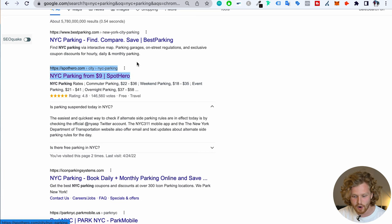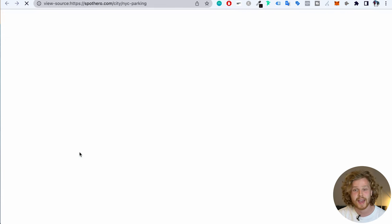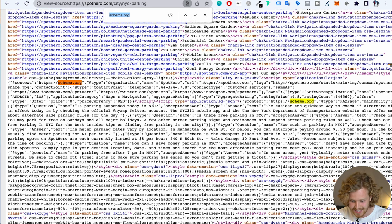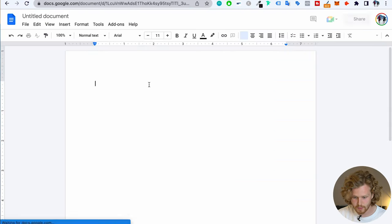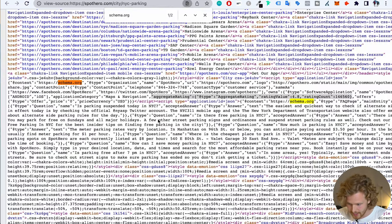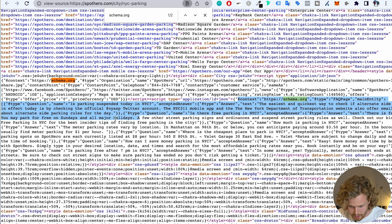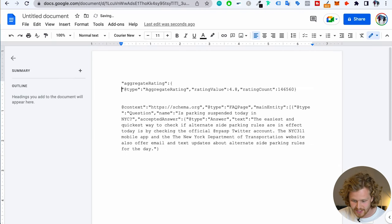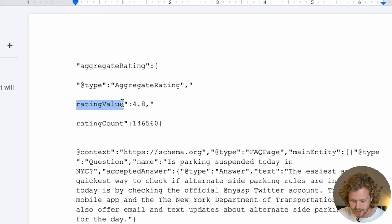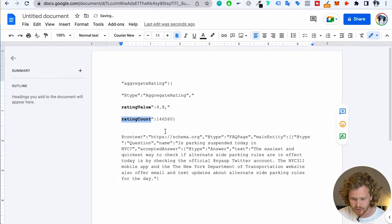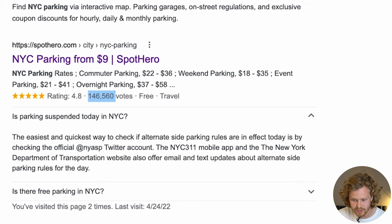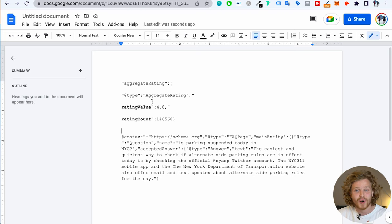I'm going to take this example — NYC parking — open up the page, and go to the page source. I'm going to command-F for schema.org, then copy and paste a couple of things onto Google Docs so we can see exactly what we're working with. So we see that we have a piece of text talking about an aggregate rating. If we separate this out, we're going to see a specific rating value and a rating count. And if we go back to the search result, we see a rating of 4.8 and 146,000 votes — which is exactly what's present in that little piece of code.